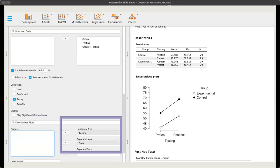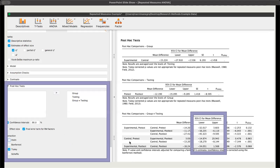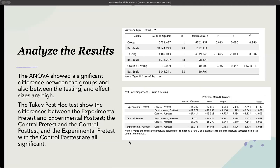We can also go to display and go to descriptive plots. In factors, you can put testing on the horizontal axis and group in separate lines, and you can see a difference in how the two groups were performing. Then we need to analyze the results. The ANOVA showed a significant difference between the groups and between the testing, and the effect sizes are high. The Tukey post-hoc test shows significant differences between experimental pre-test and experimental post-test, control pre-test and control post-test, and experimental pre-test with control post-test. We can see that the pre-test to post-test is where we're finding the majority of the significance.